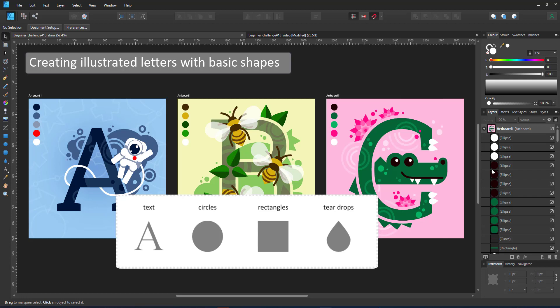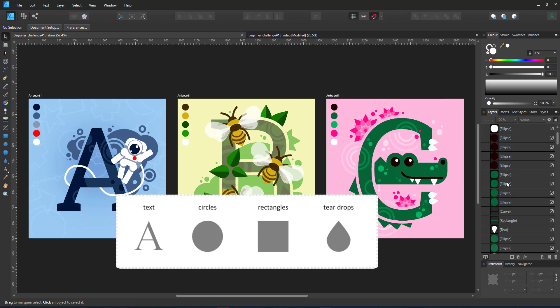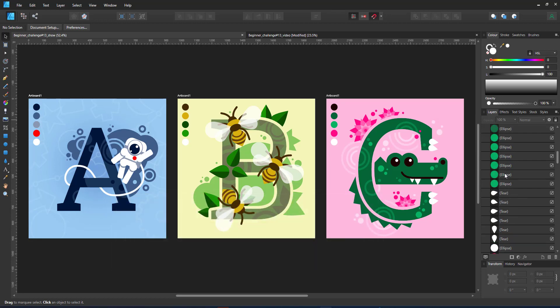I'm going to use text, circles, rectangles and teardrop shapes, and I'm going to limit it to five colors per design plus the background.